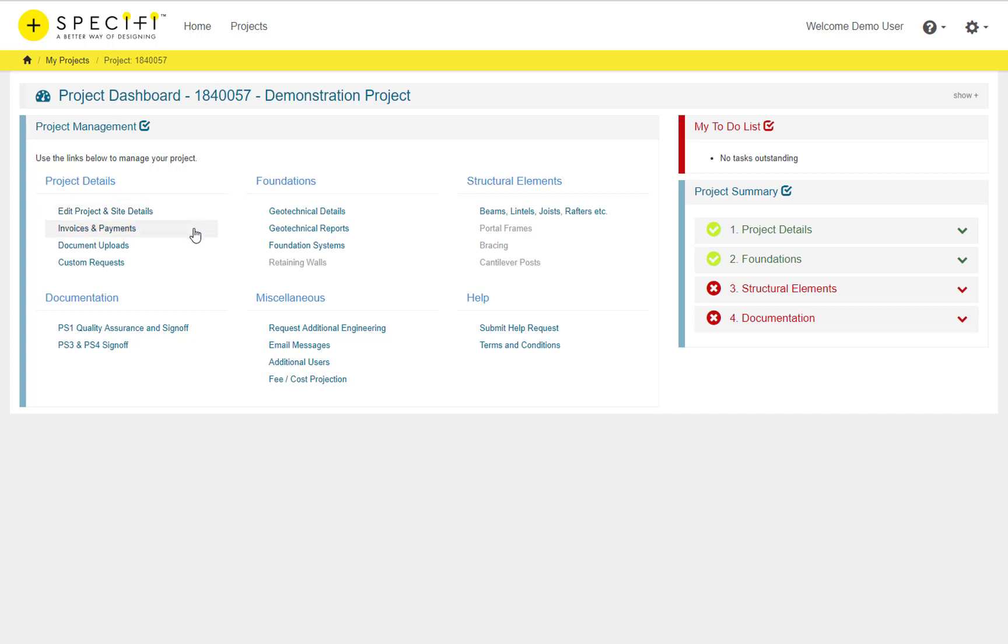It allows you to view any invoices and payments that have been made or raised against the project, view and upload supporting documentation, and view the status of any custom requests such as for additional engineering or custom images.